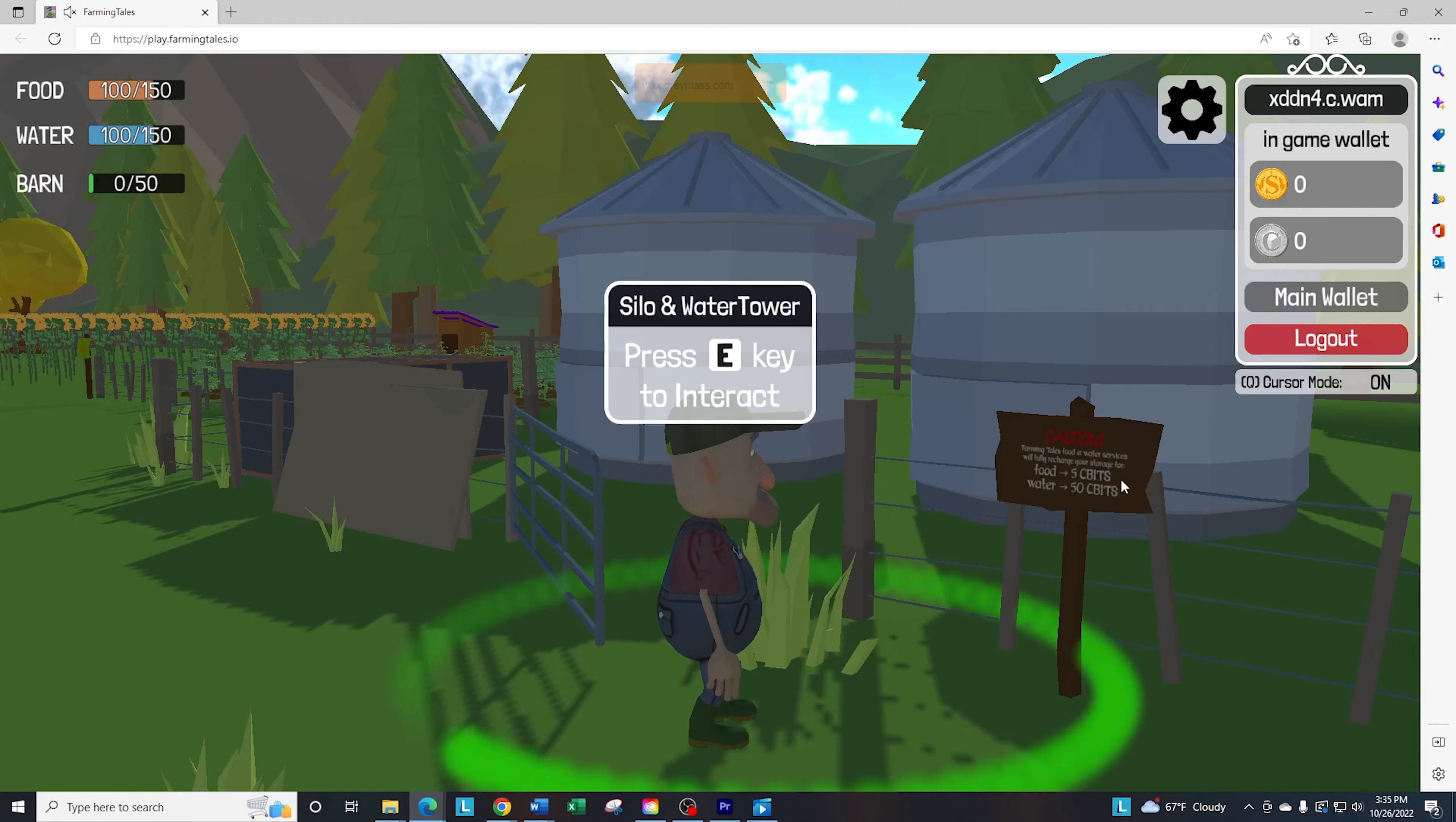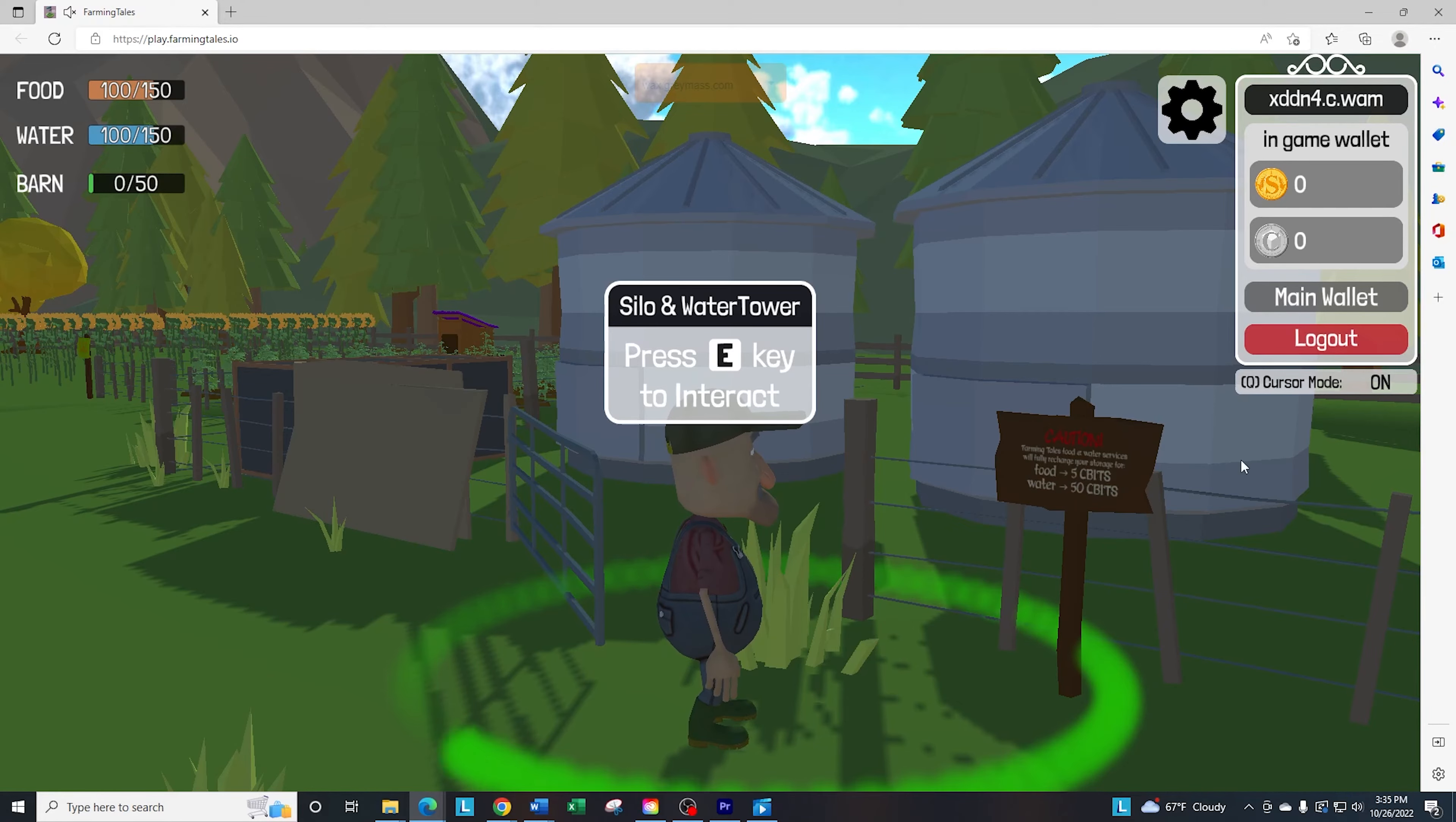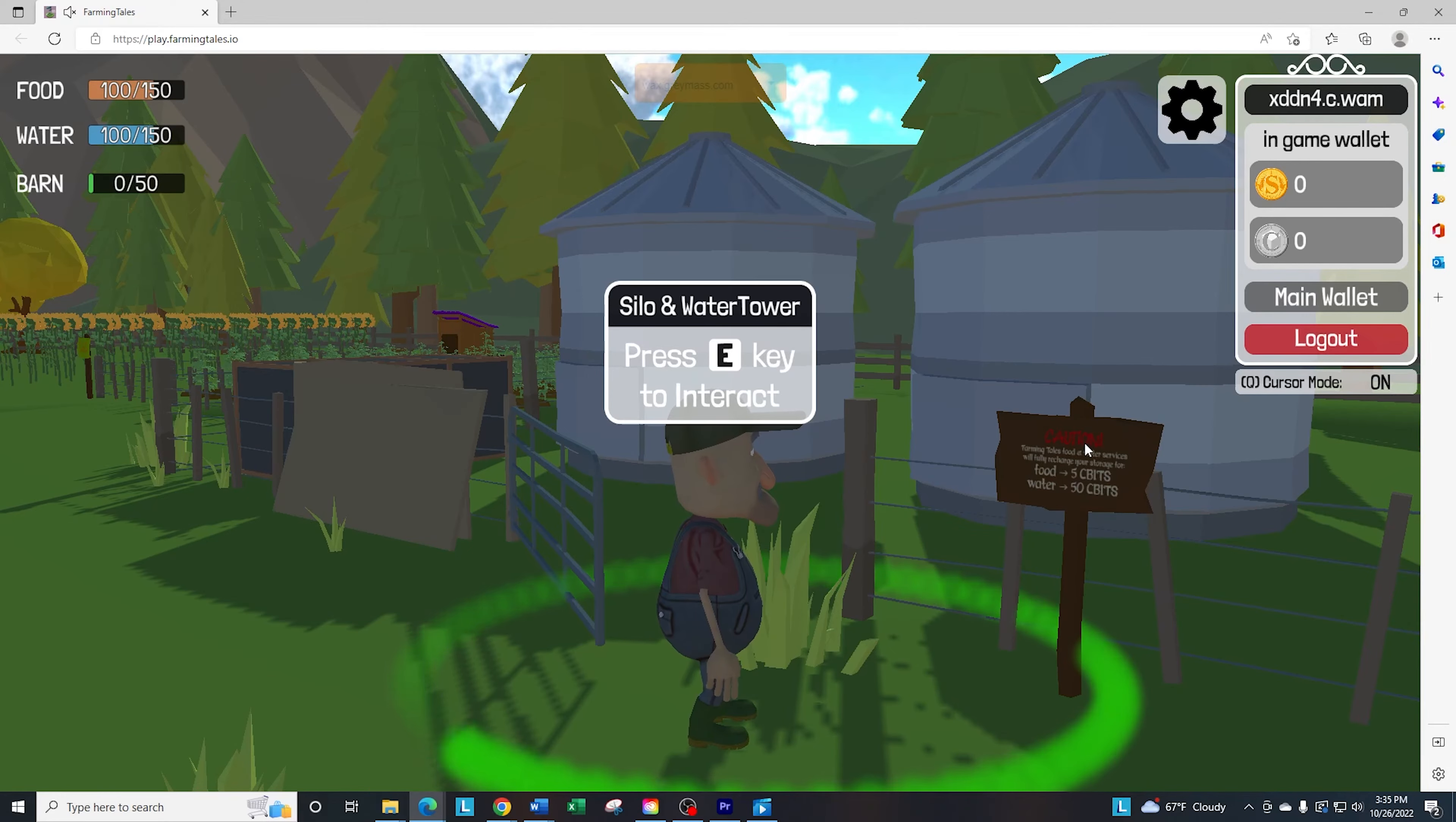In order to refill your silo, it's going to cost you 5 seabit. In order to refill your water tower, and this is critical, it costs 50 seabit. So be aware that there is a difference in the pricing. So that's something that catches a lot of people as far as the seabit goes.